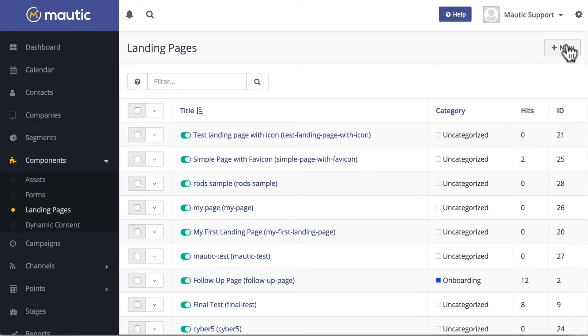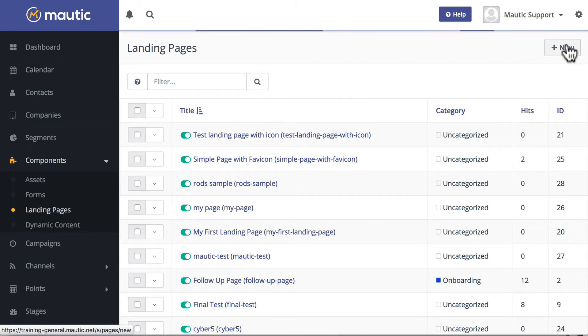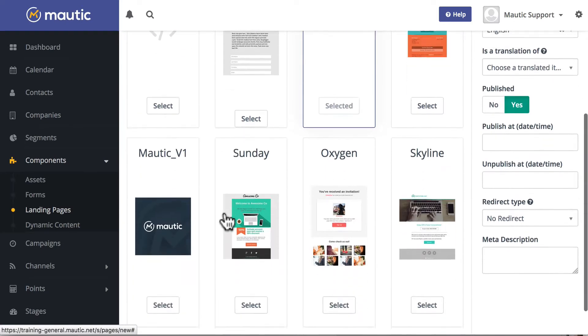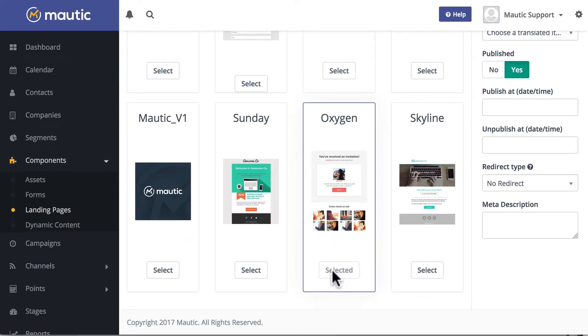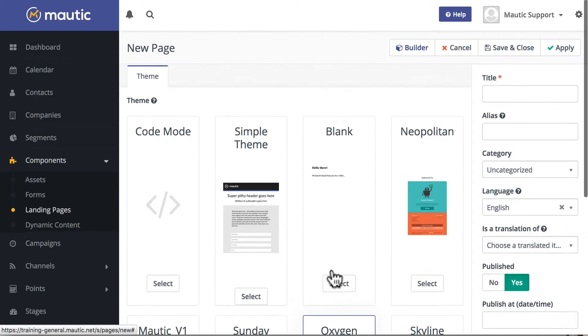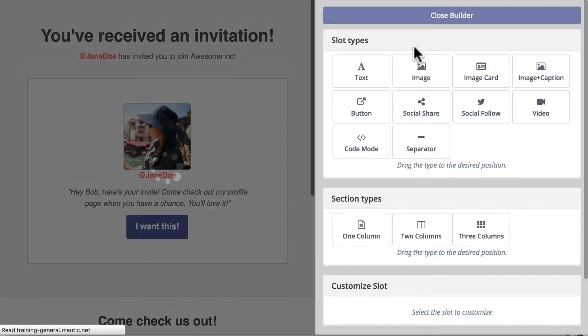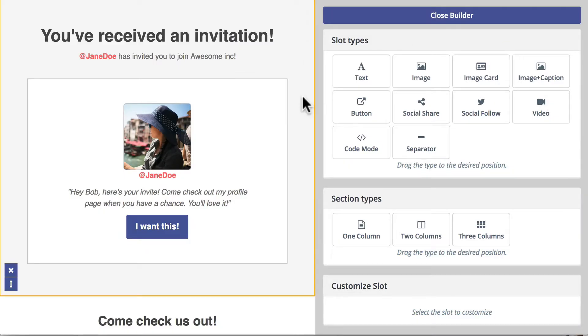I'm going to click new, and I'm going to use the oxygen theme, and click in the builder. So you'll notice this slot container has a background color, and it's some kind of light gray.